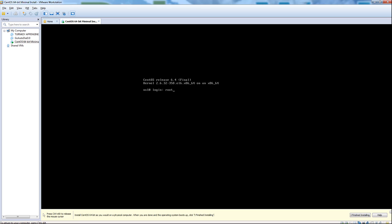Now that our system is booted up, we can go ahead and sign in as root. There are a few files we need to edit in order to get access to the outside world. By default, with a minimal install, you're not going to have any networking set up unless you configured it during the installation. I usually like to do it after. If we were to try to ping Google, for example, we're going to receive unknown hosts — we really don't have any access to the outside world. So the first thing I'm going to do is go ahead and edit the network file.